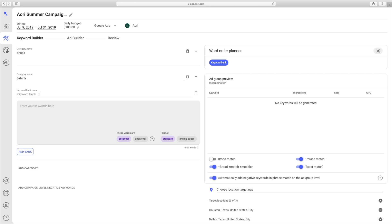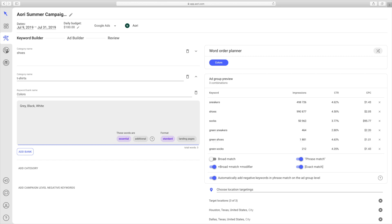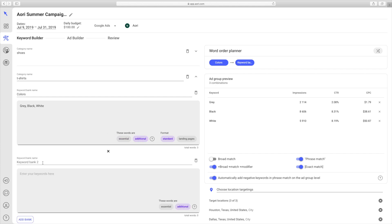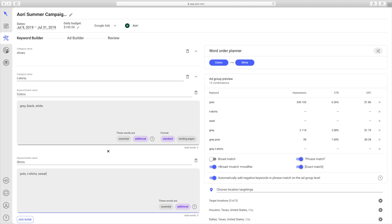We'll go with colors, make these additional, add a bank for shirts, and make these essential.